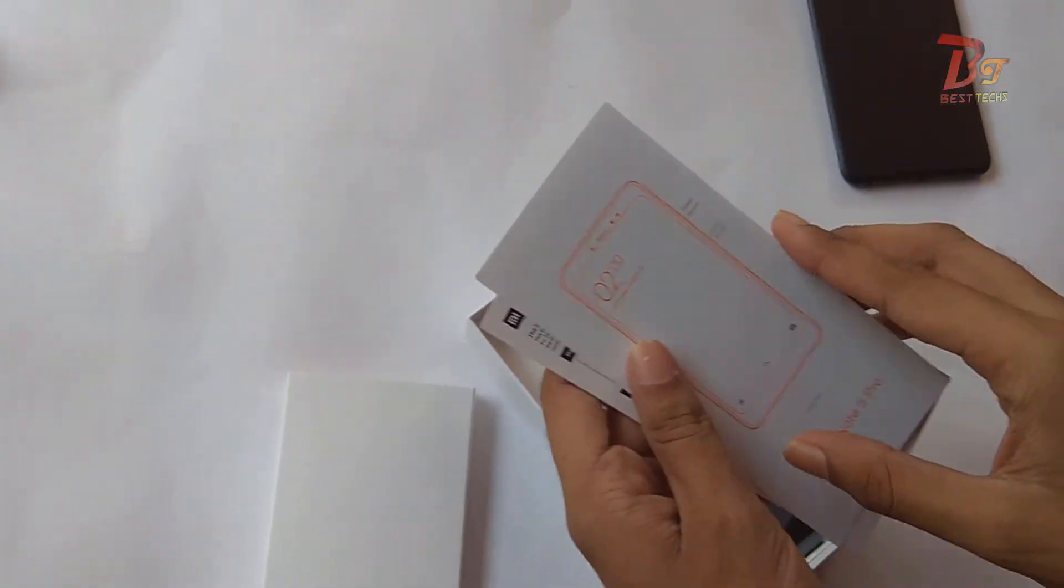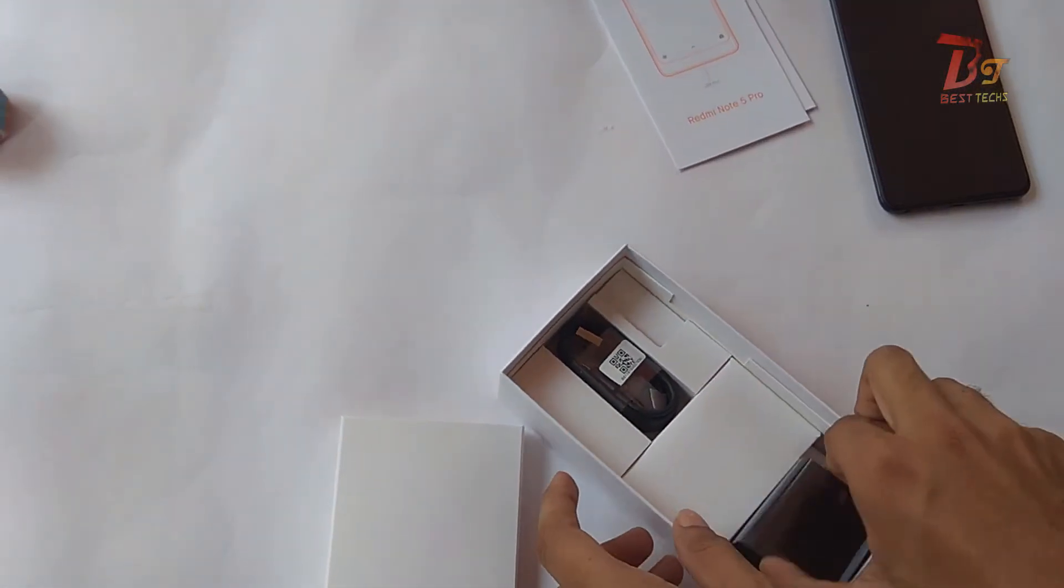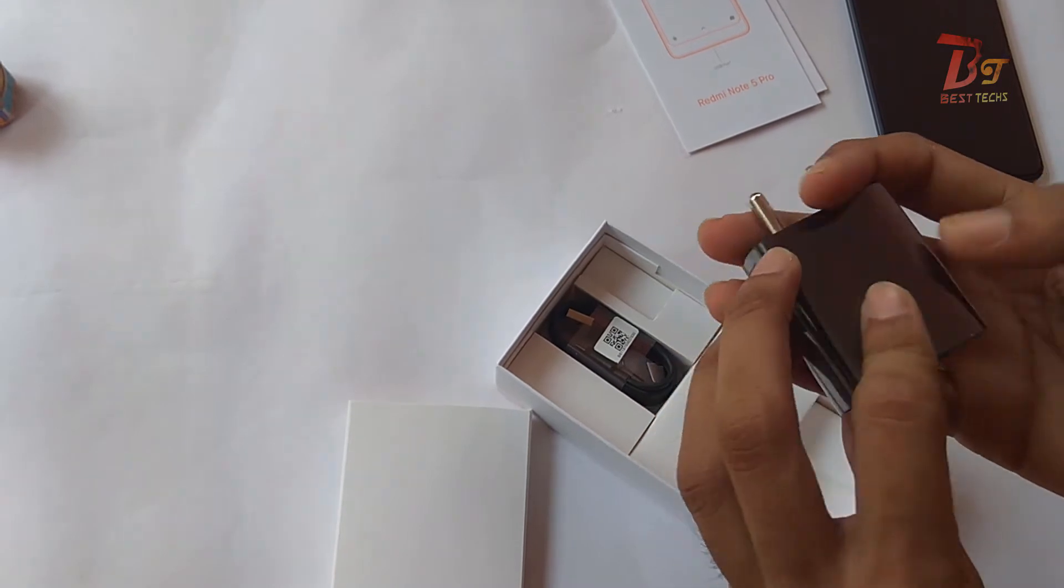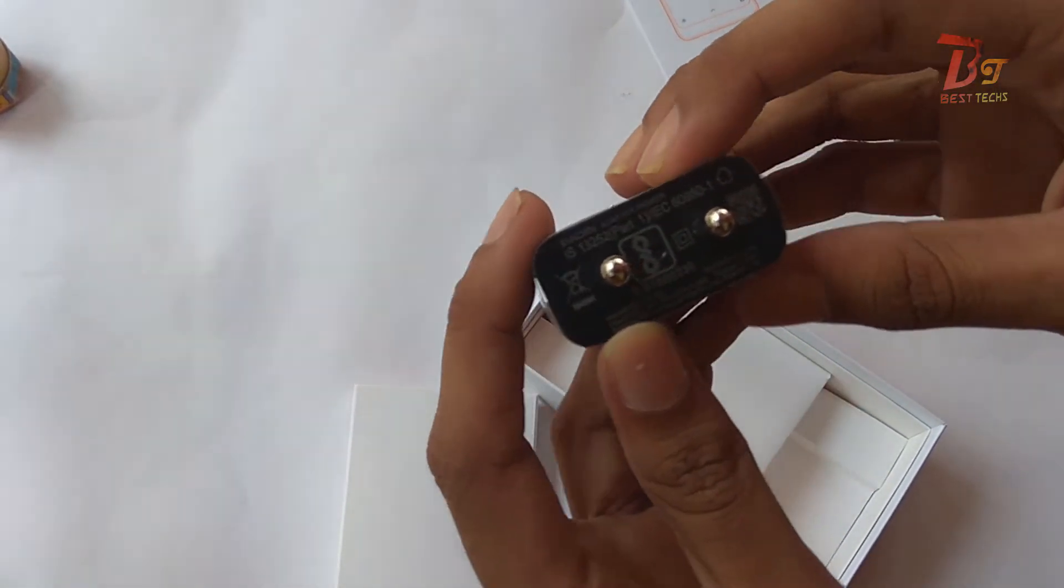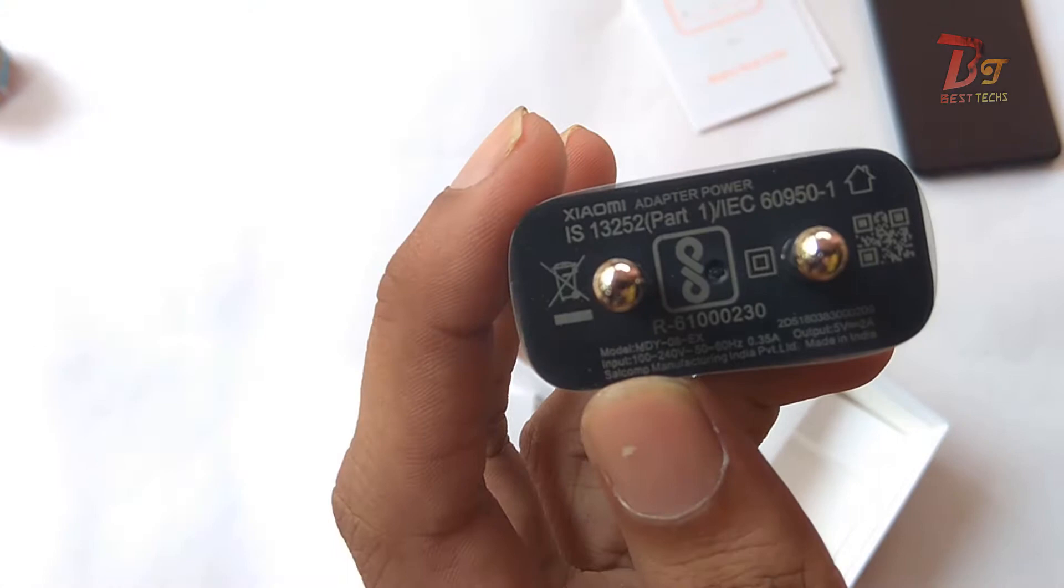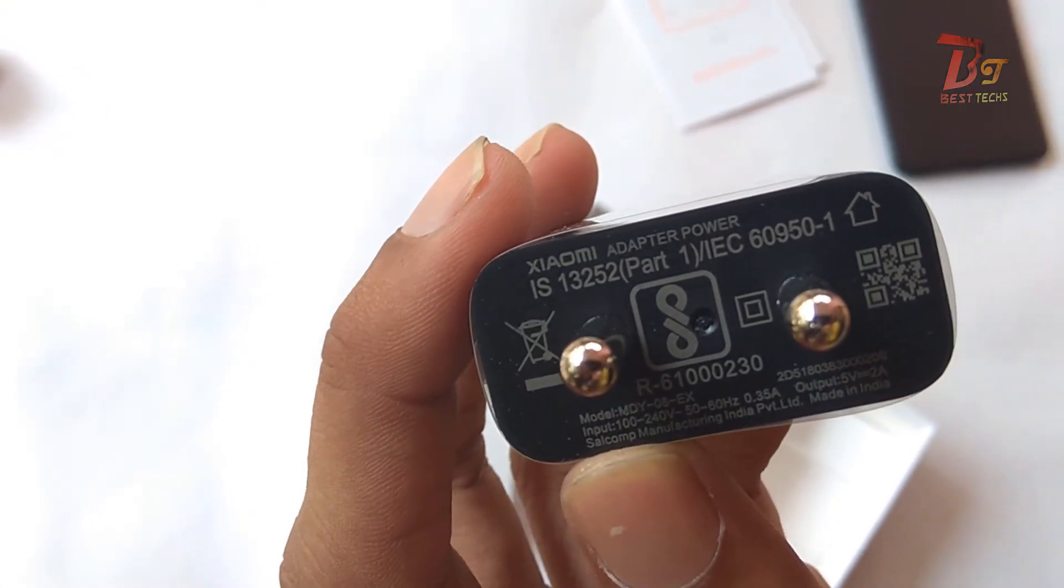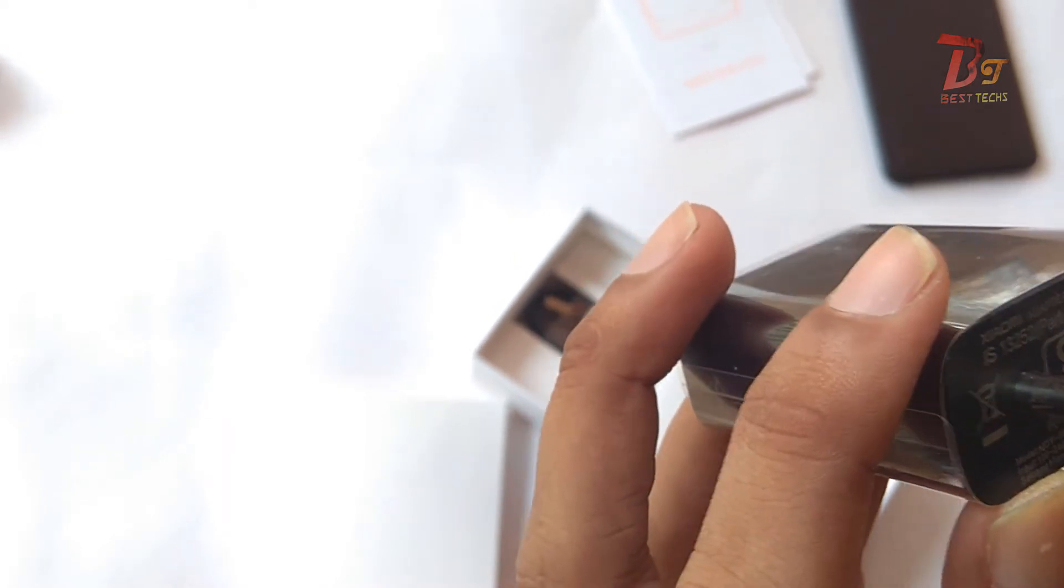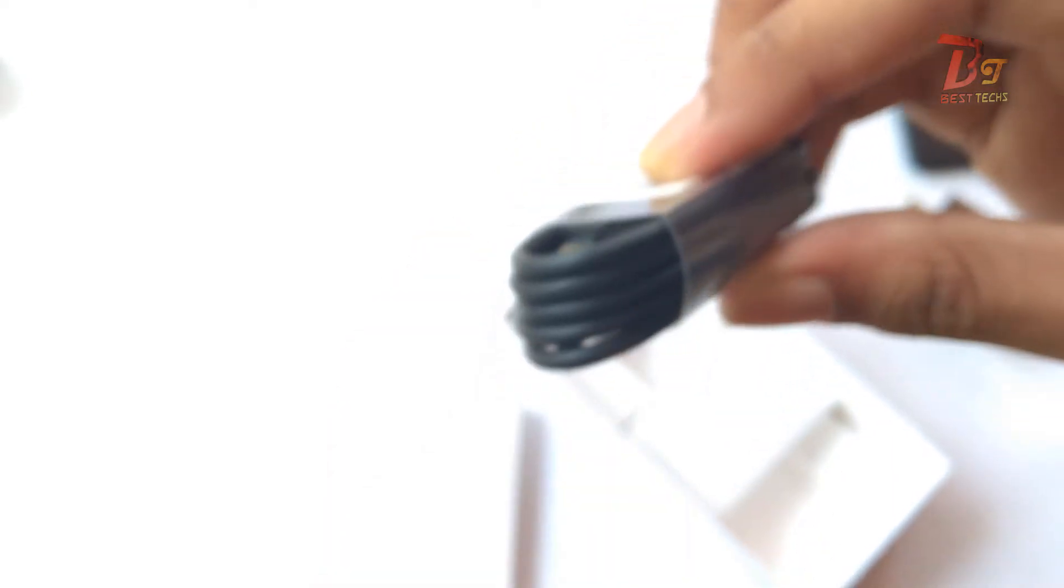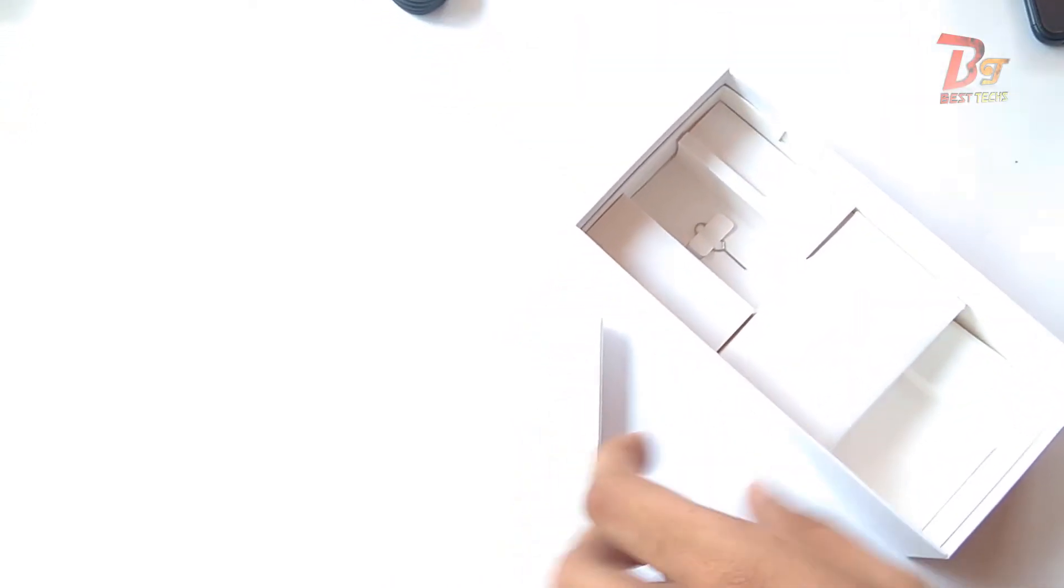This is the warranty card, manual, and stuff. This is the charger, and as you can see, it's a 2 ampere charger, not a fast charger. This is the same charger we've been getting with the Redmi Note 4. This is a micro USB cable. Sadly, Redmi Note 5 Pro doesn't support USB Type-C.